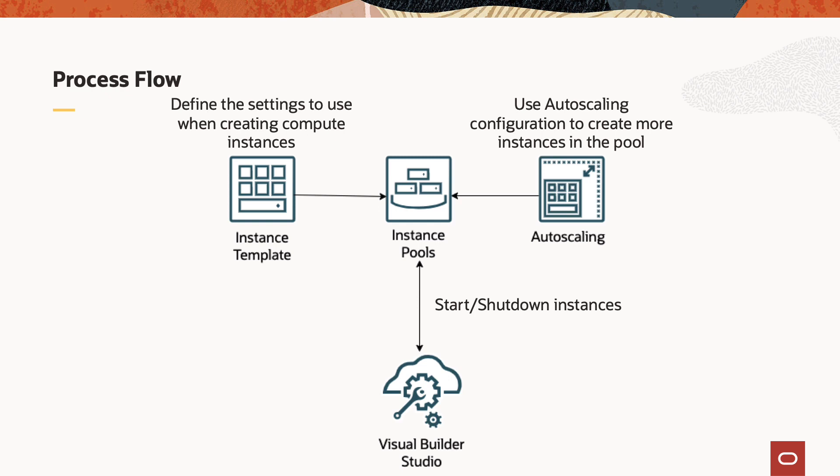In addition to that you can further reduce the billing expense by periodically shutting down the instance pool at 10 p.m. and starting the virtual machines at 10 a.m. if you are not going to use any of the instances in the pool during this time period.